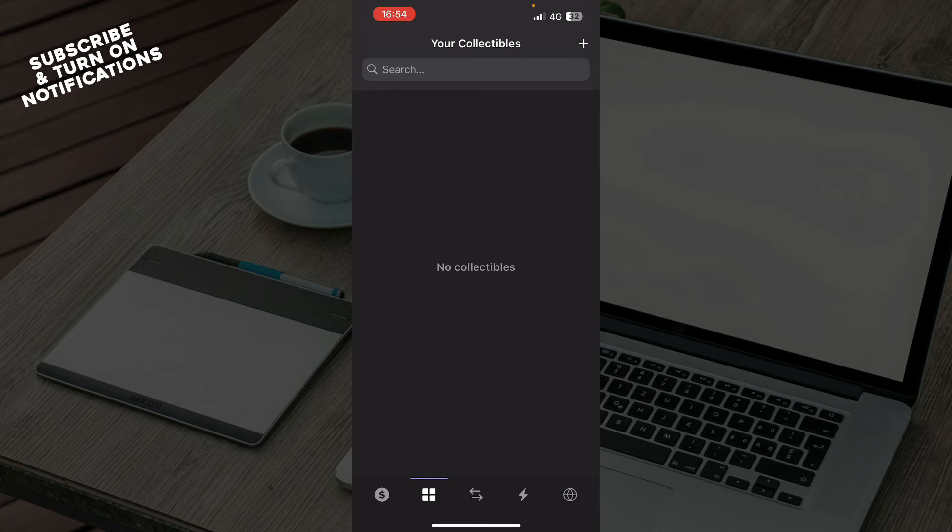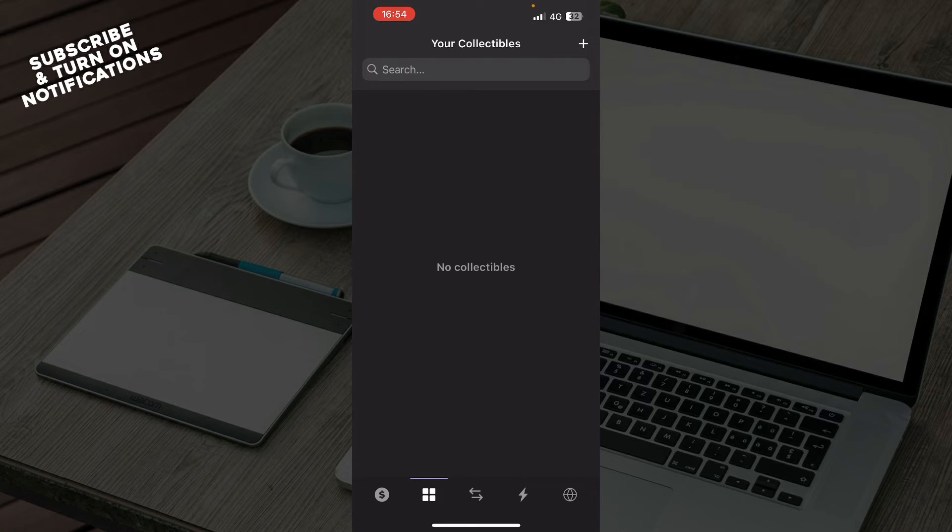Here we have your collectibles, which at the moment I don't have any, but be sure when you have some they will appear here.